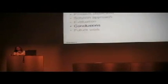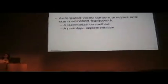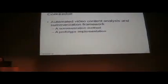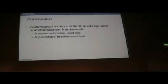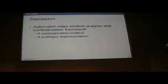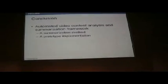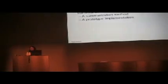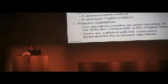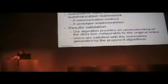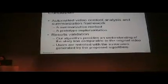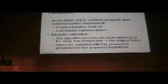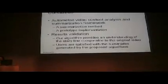Now I came to the conclusions. What we presented in this thesis is an automated video content analysis and summarization framework. We proposed a method and implemented a prototype to prove that this method works. We then validated our results through user study and showed that our algorithm provides understanding comparable to the original version, and users are satisfied with those summaries.